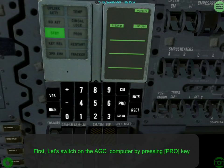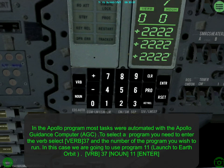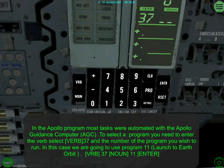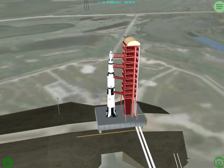We're loading up and it's still loading. It takes a very long time to load considering it is on an SSD in memory. First, let's switch on the AGC by pressing the Pro key to program. I'm just using a touchscreen because it's an iPad. Verb 37, noun 11 — so I'm basically saying verb 37 is to start program and noun is program 11. So this is launching.